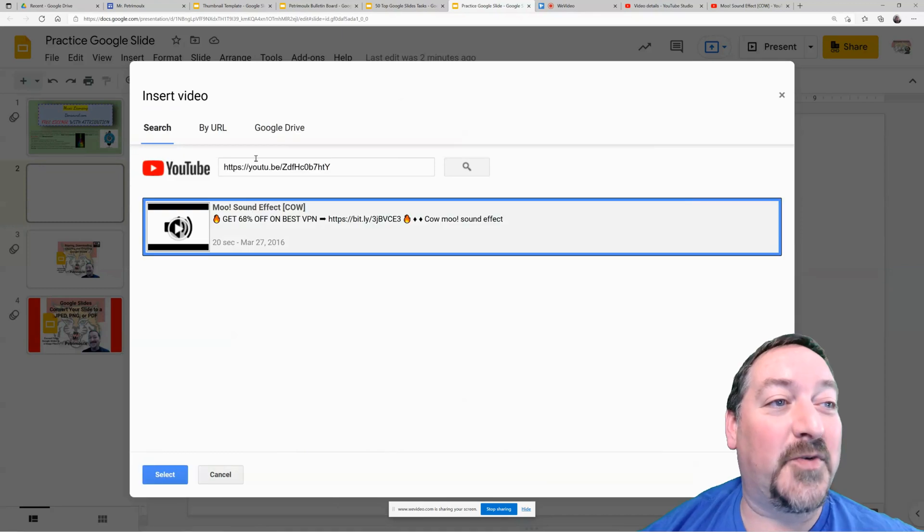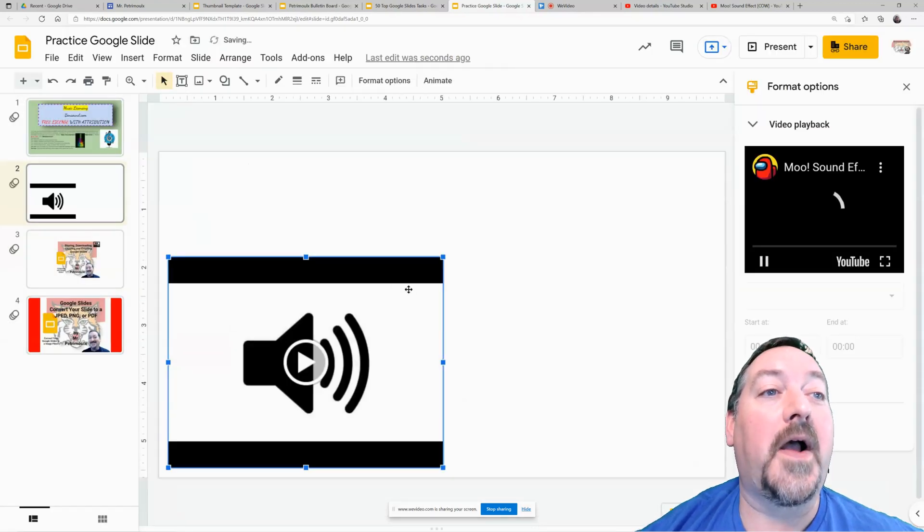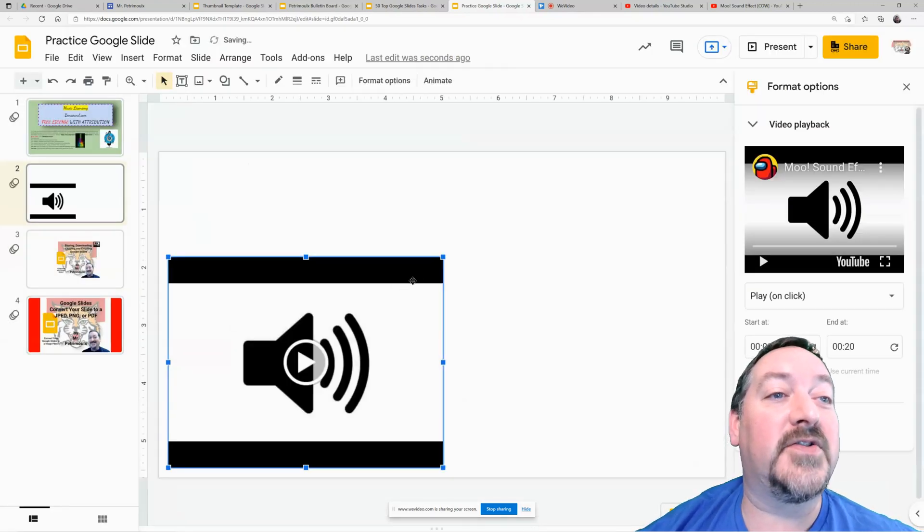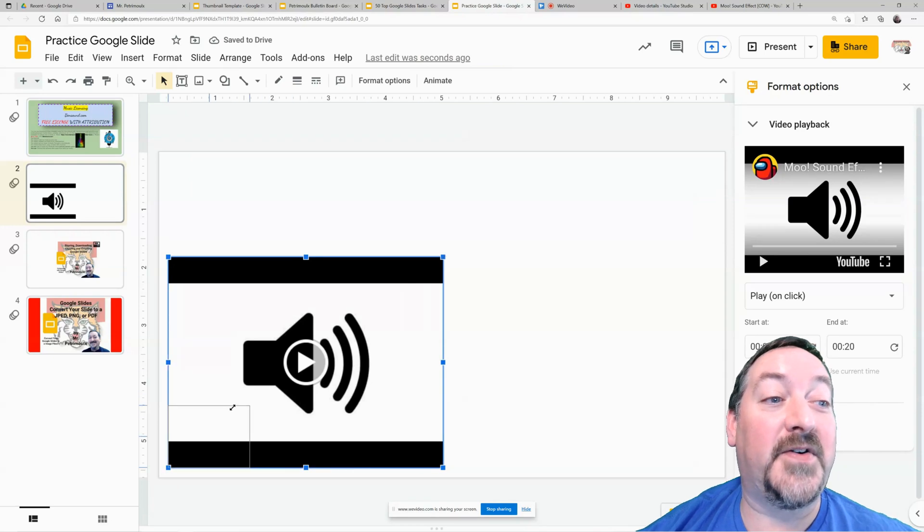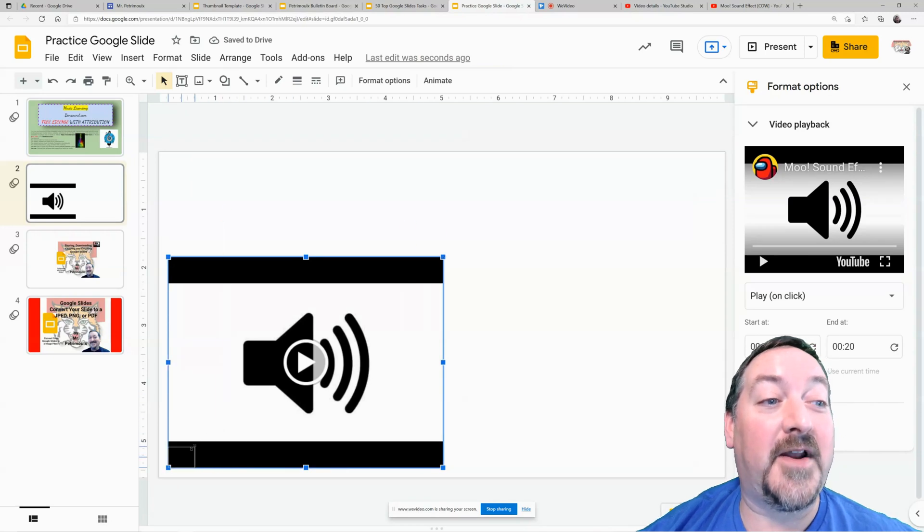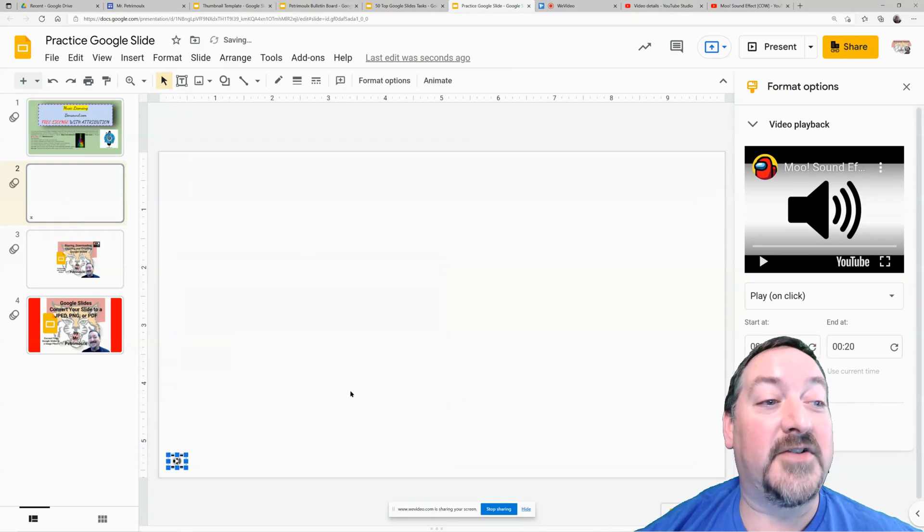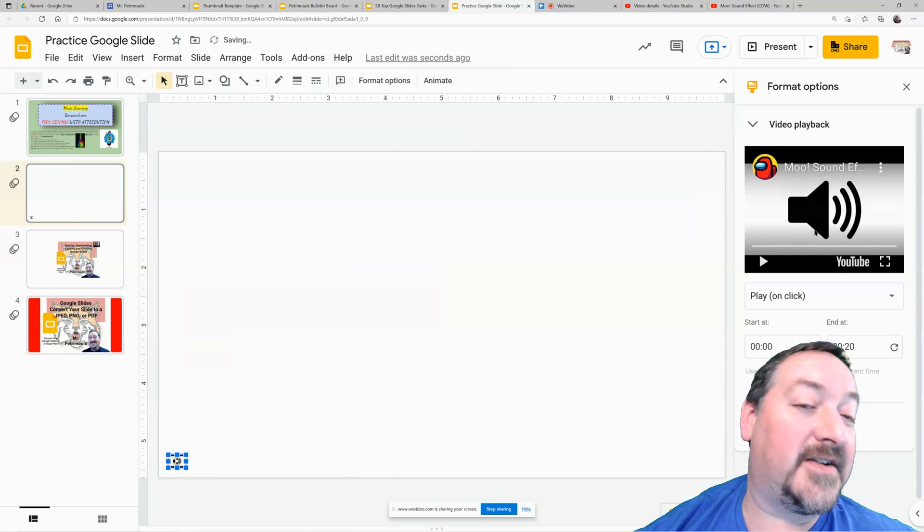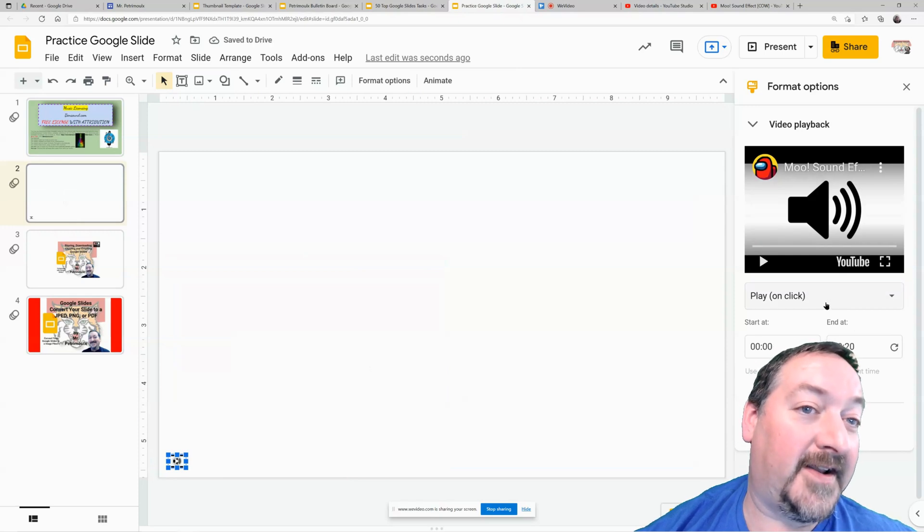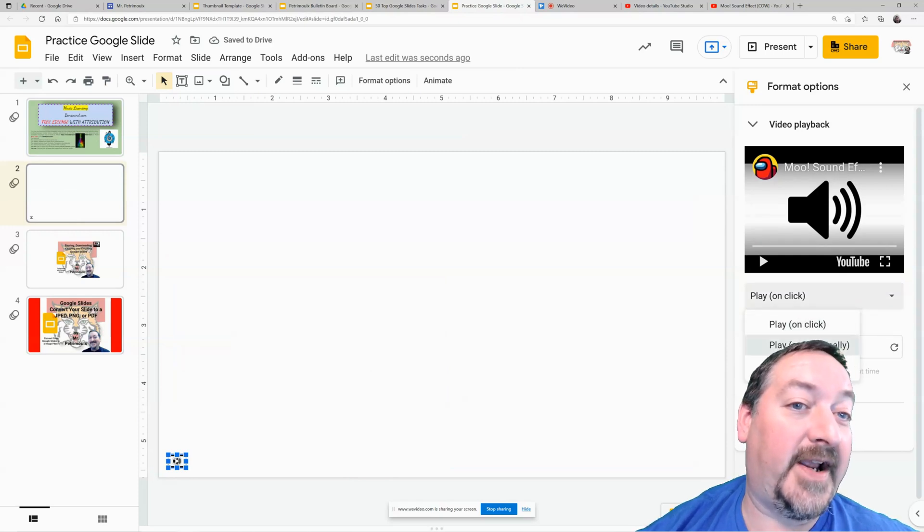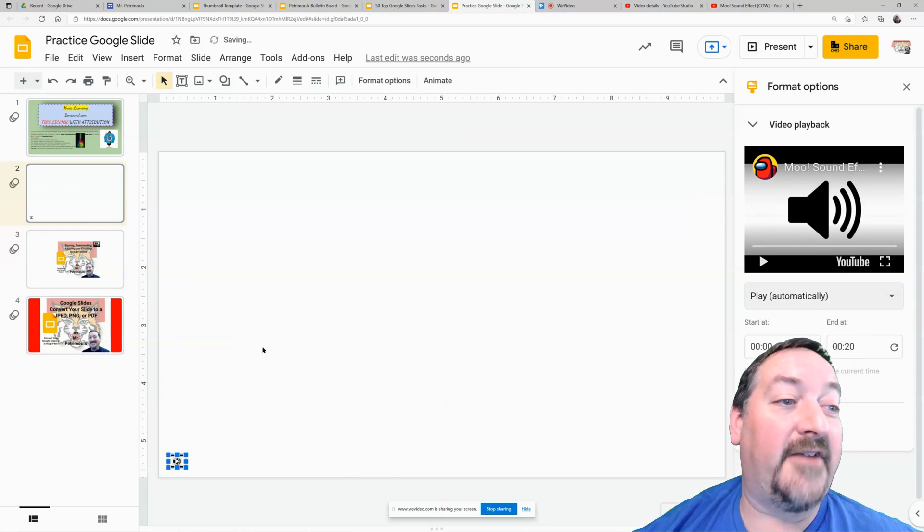All right. So remember to click on that video and hit select. And then it's going to insert that video. Now there's really no video. It's only audio. So what I'm going to do is I'm going to shrink it down so that it's really tiny and I'm going to set it to automatically play.